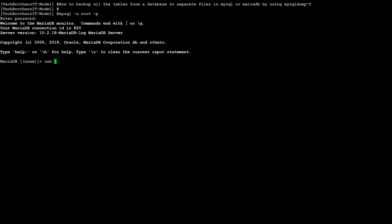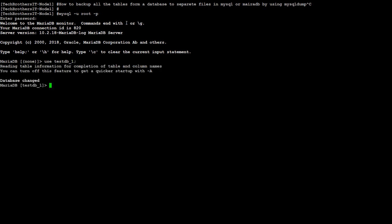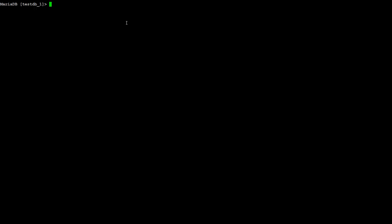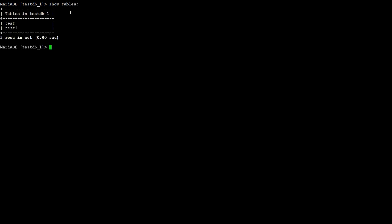I have one database called testdb_1. Let me clear this screen so you guys can see. Show tables. I have two tables, test and test1.